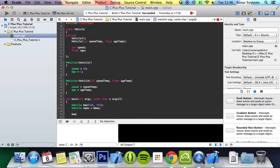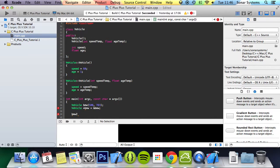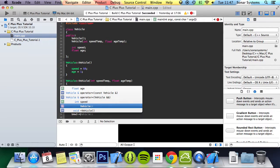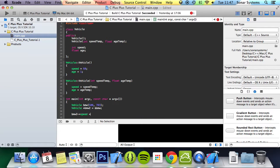To access the members of BMW2, you do dash greater than. That's how you access the members of a pointer, so the functions and the variables. Now it's going to be speed equals 467.